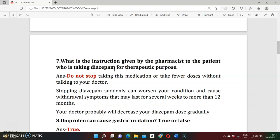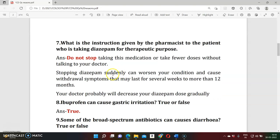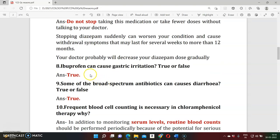Question seven: Do not stop taking medicine on your own. You should not make the decision to stop the medicine yourself, because abrupt drug withdrawal can produce serious withdrawal effects. You should consult your physician or doctor and take their guidance on treatment adjustments.